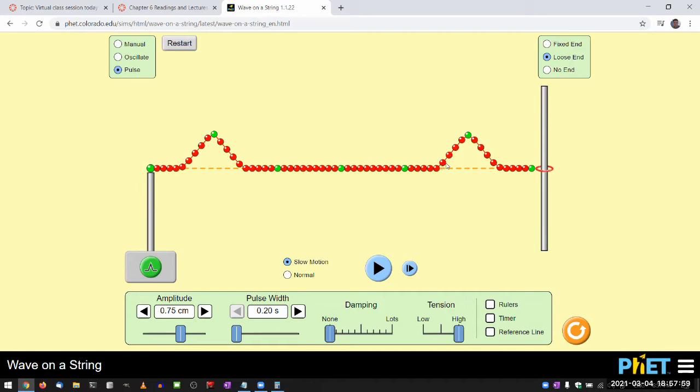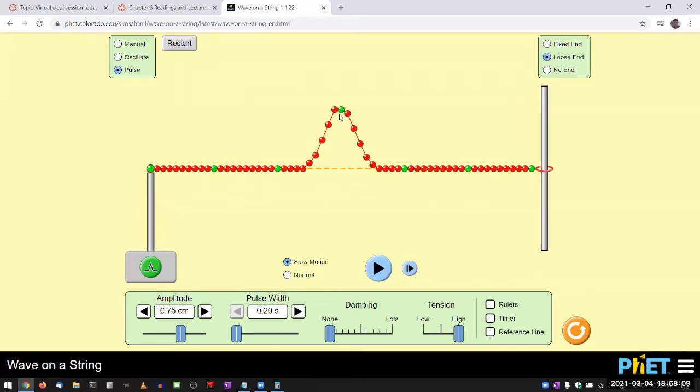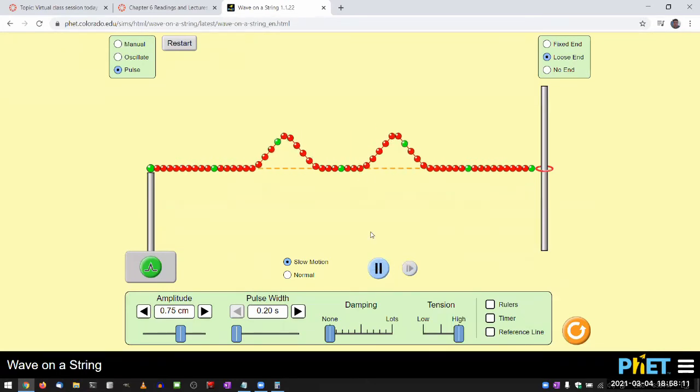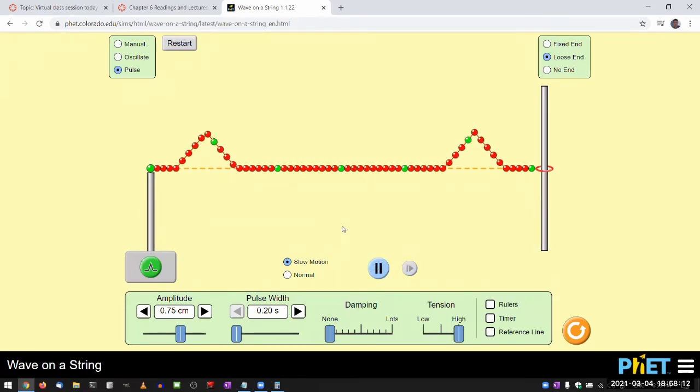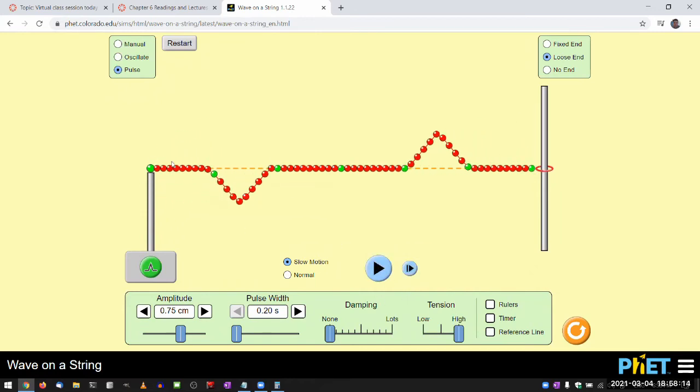So you saw how this pulse, as it was bouncing from the right end, just bounced back the same. It's the same shape. And let me just let it run for a little bit. Here's where they overlap. Let me ignore that for now. And when they bounce from the left end, the way this is held down, they will bounce upside down.